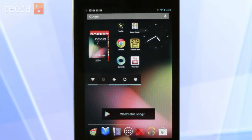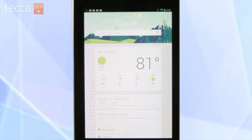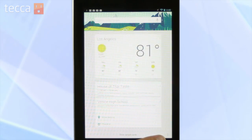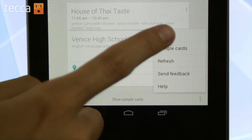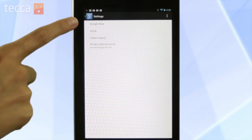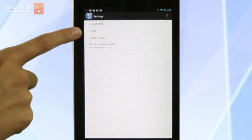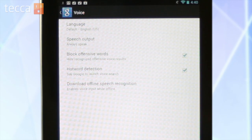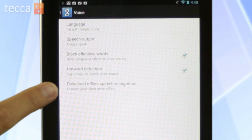From our home screen we want to swipe up to get to Google Now. Once we've done that we can see our Google Now screen, and we're going to tap on the menu button, which is the three dots in the lower right-hand corner. From here we're going to choose Settings. Now that we're in Settings we have a few different options — one of them is Voice. So let's tap on Voice, and at the bottom we can see there is an option to download offline speech recognition.